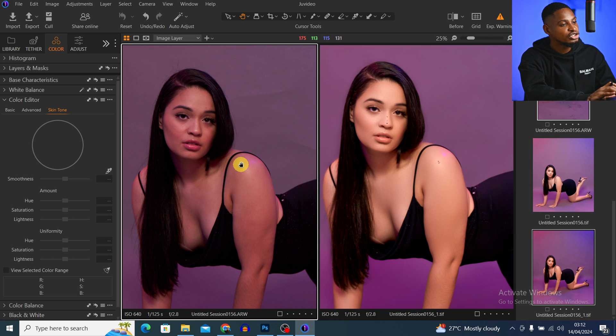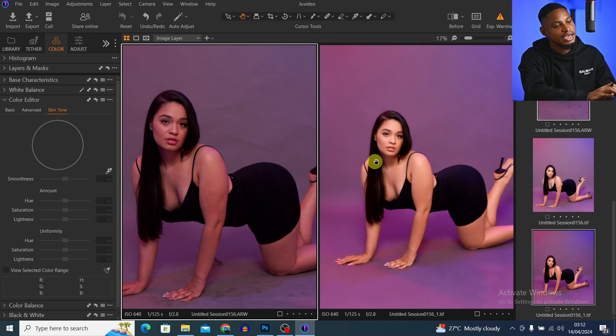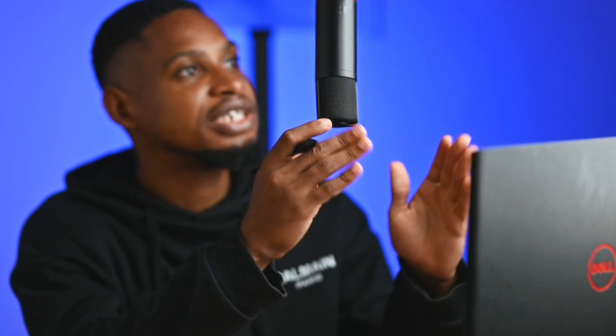This is the before and the after. I'll open the pictures side by side so you can clearly see — this one right here is the before and this one right here is the after. That's how I retouched this image using Capture One and Photoshop. If you want to watch more retouching tutorials, check out this playlist right here — I'll see you guys in the next one.